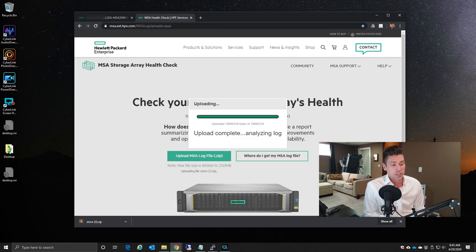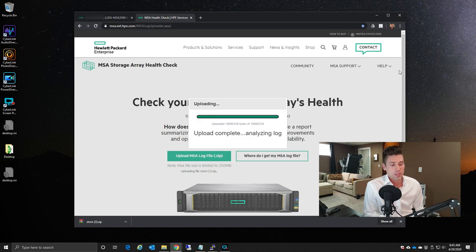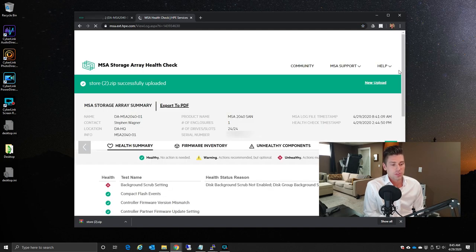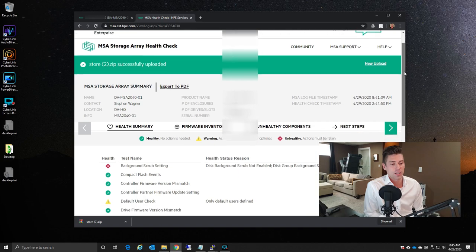And we are good to go. At this point, the webpage will reload, and it'll present you with the current health state of your MSA Array.